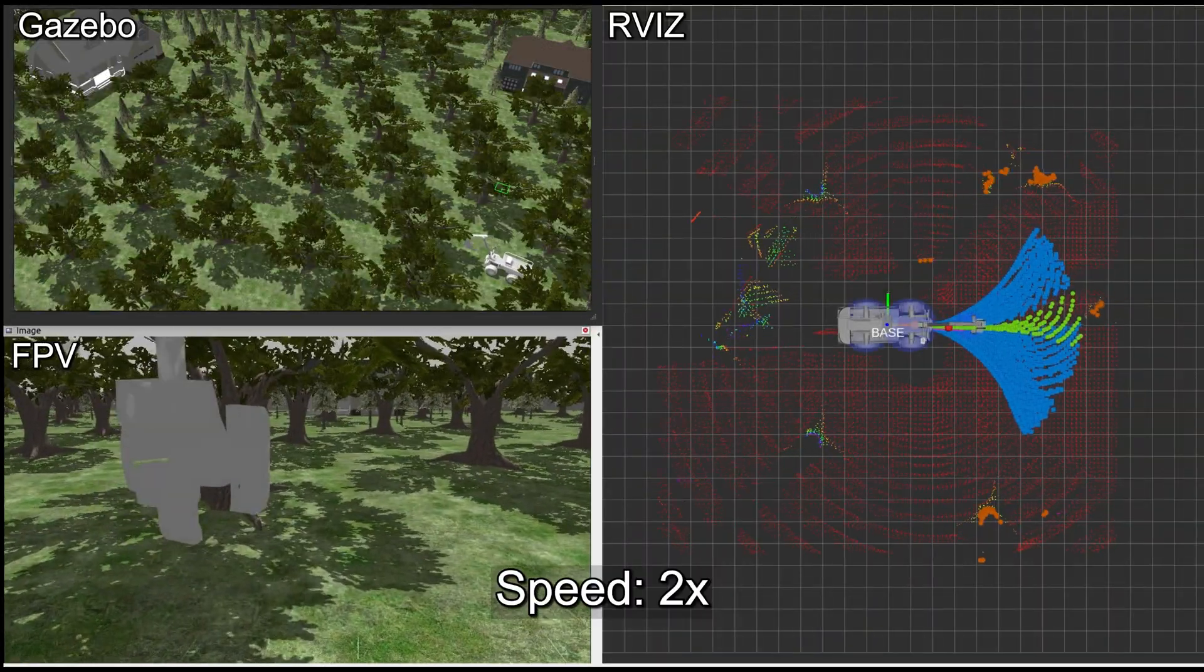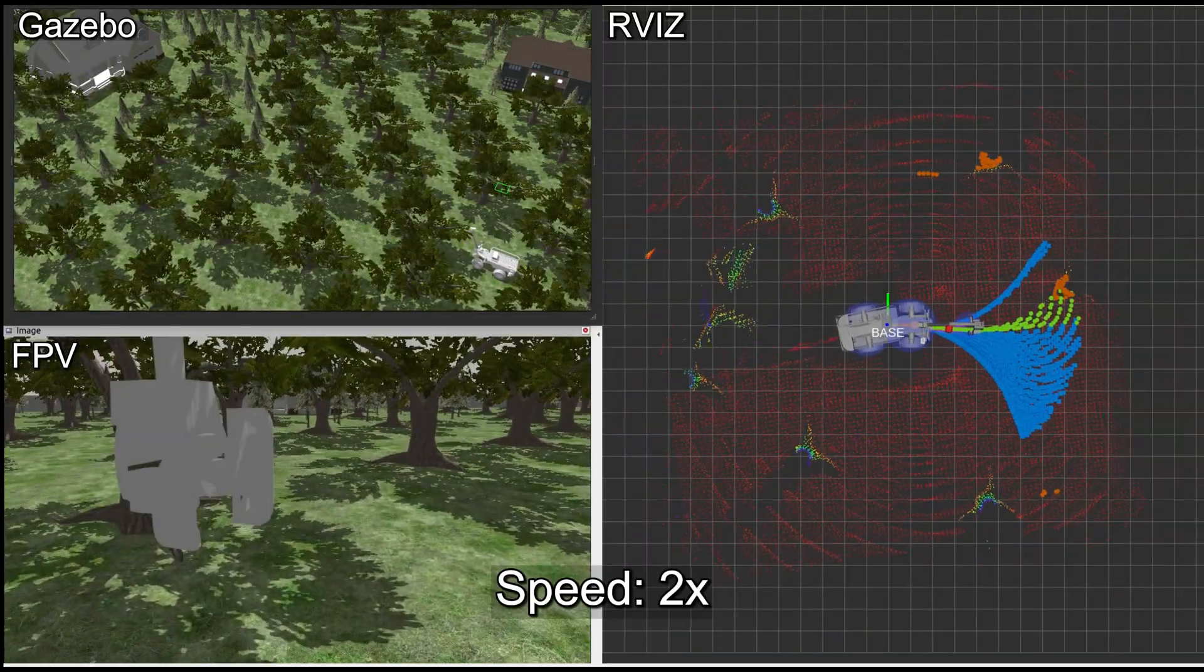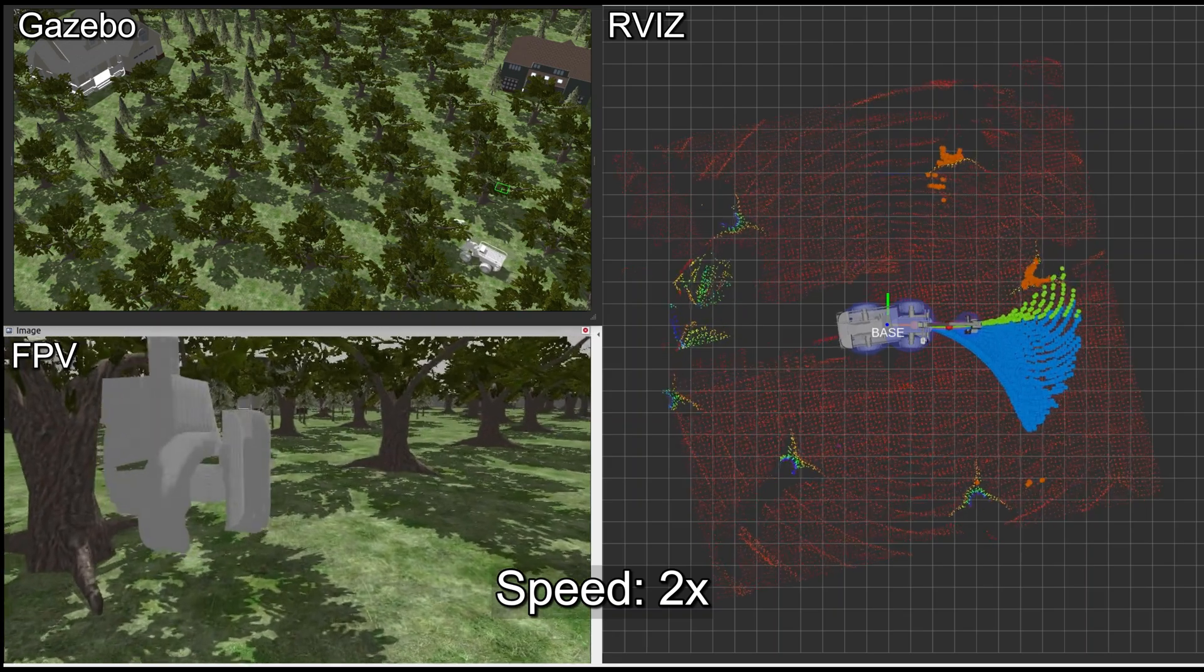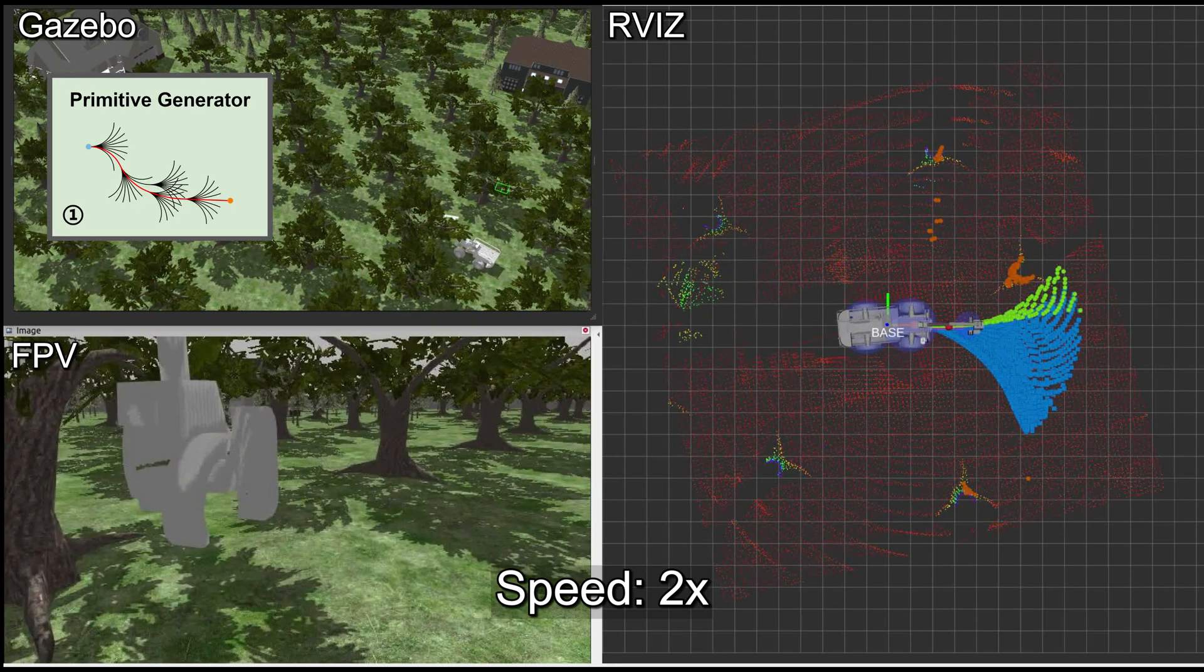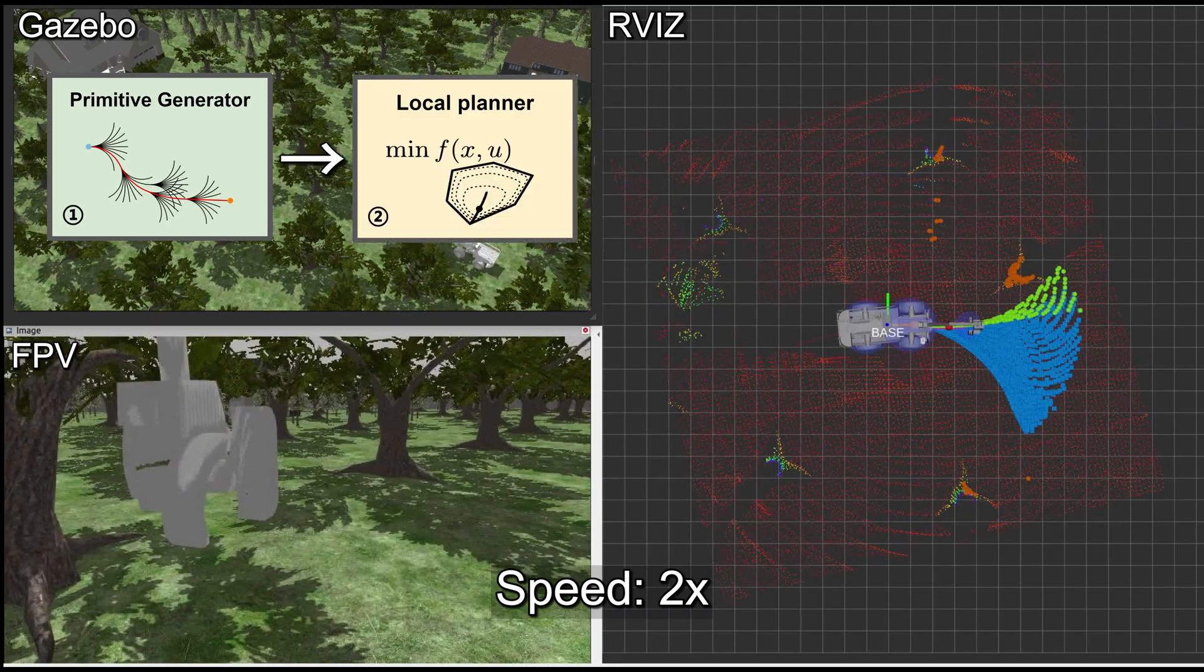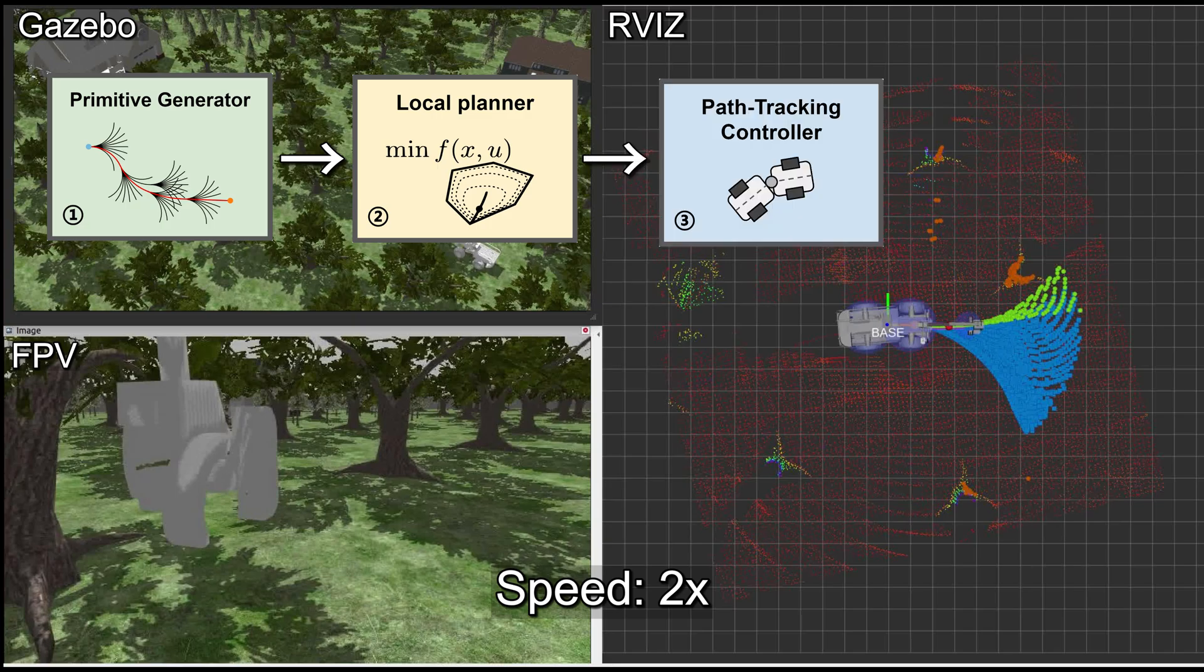The autonomous system we proposed consists of three modules: an offline primitives generator, an online local planner, and a path-tracking controller.